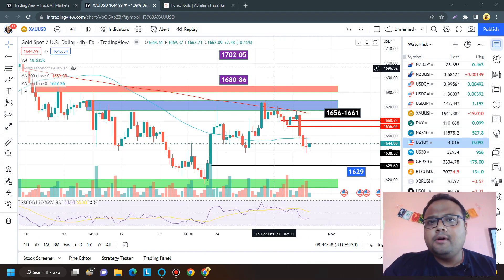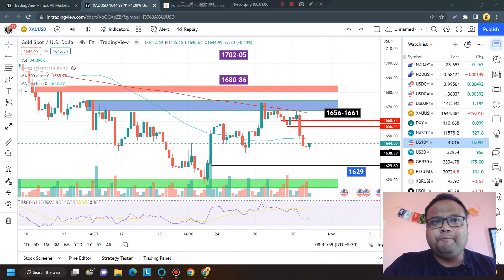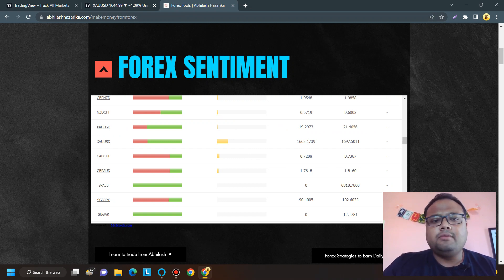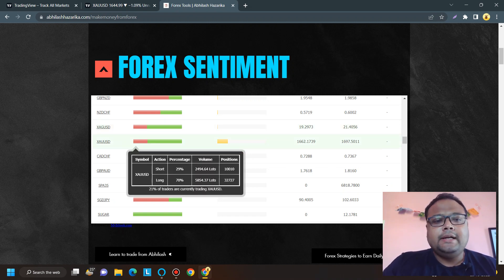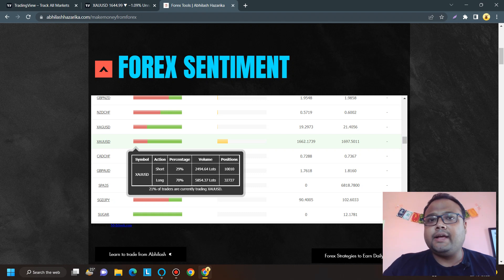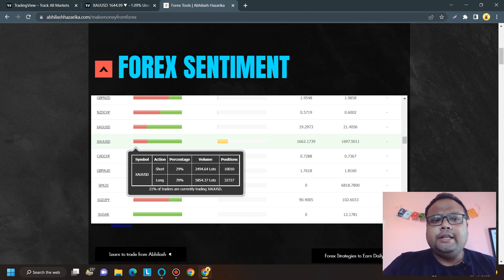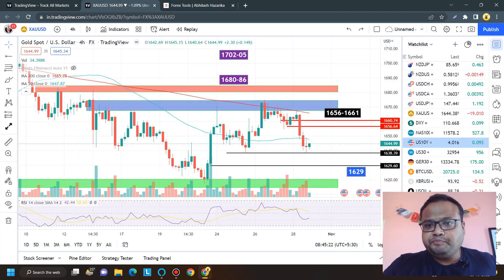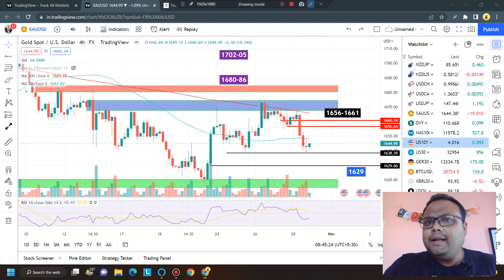What should our trading strategy be for Monday? Looking at the forex sentiment meter, we can see that 29% of retail traders have taken short positions and 70% have taken long positions. Since 70% are holding buy positions, and we usually see the market moving against the sentiment meter, this is important context for Monday.